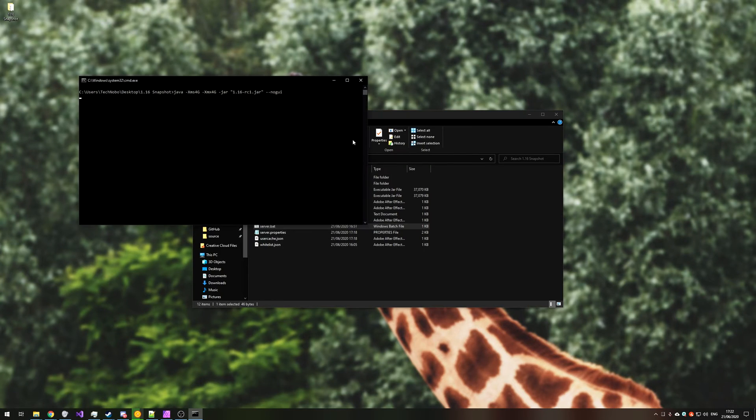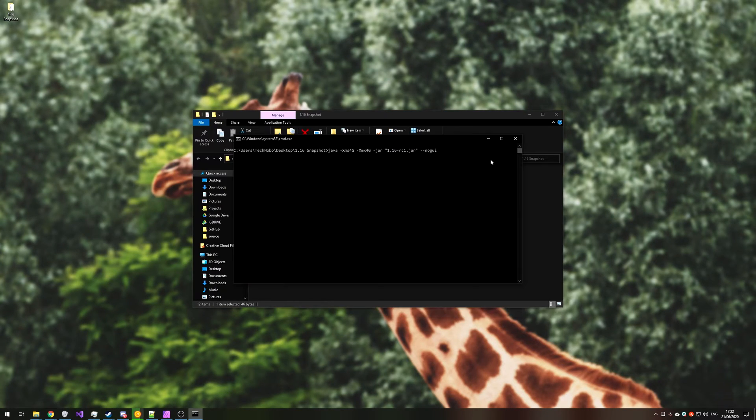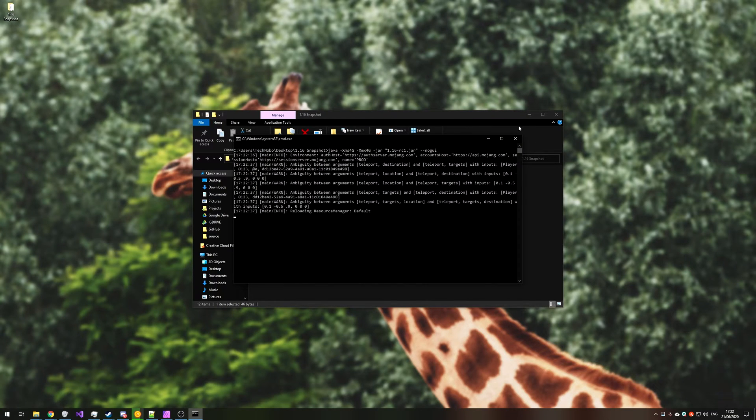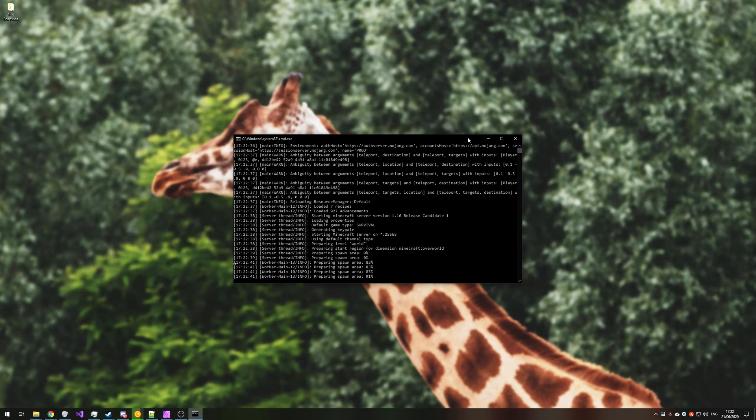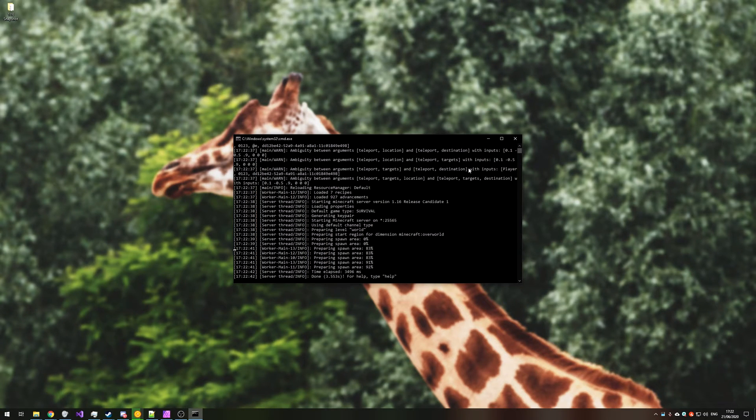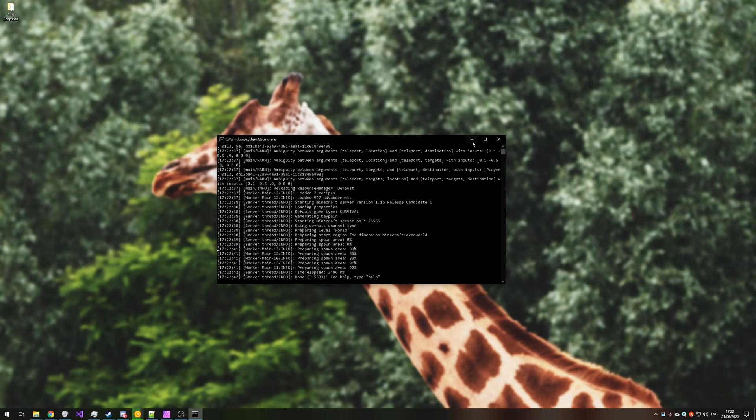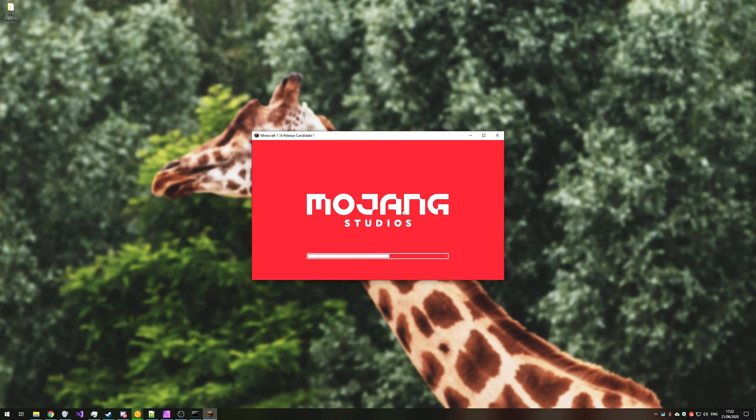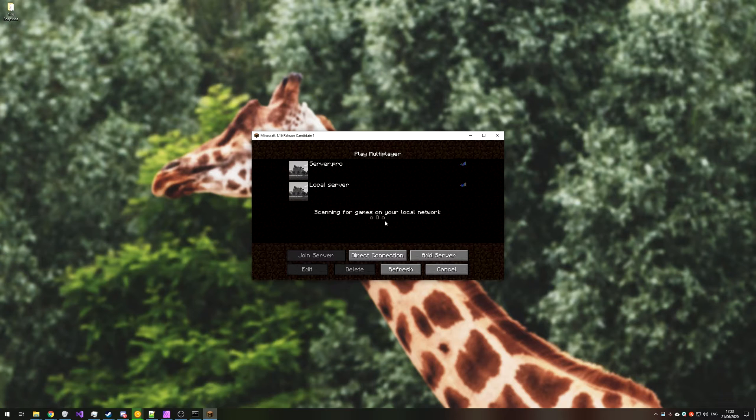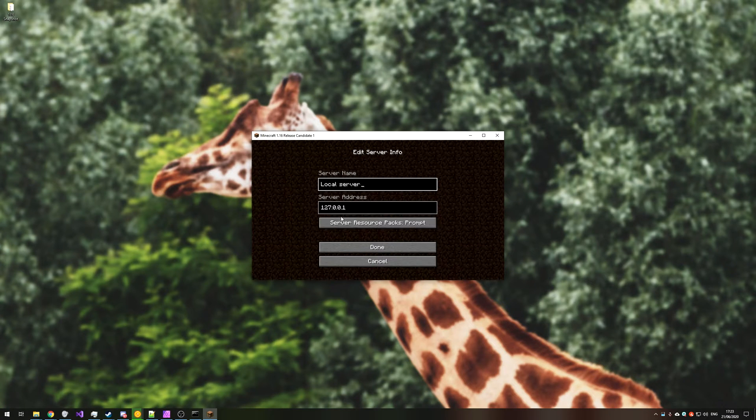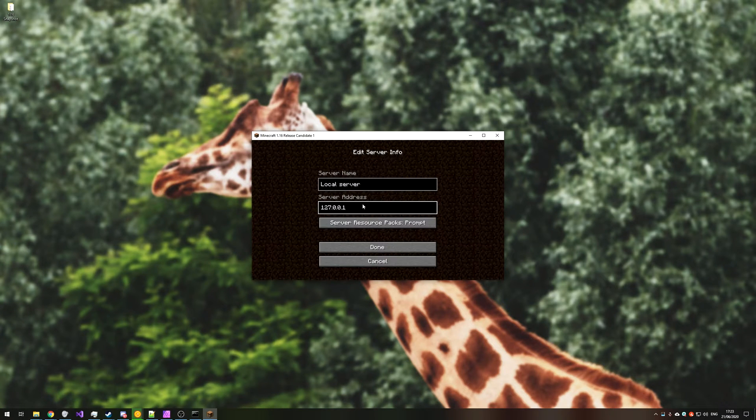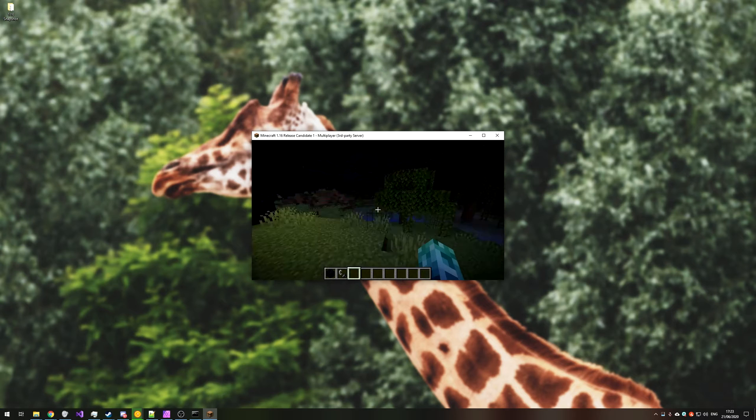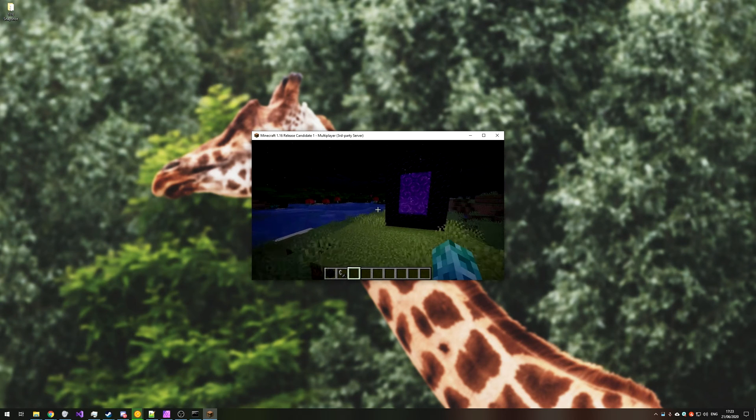First of all, I'm going to go ahead and start up my service. For me, it's the latest Minecraft snapshot server for 1.16, which is release candidate 1. And I can go ahead and connect to this from my local PC by simply launching up the game, heading across to multiplayer and adding my server as 127.0.0.1. We can connect to it and things work as expected.